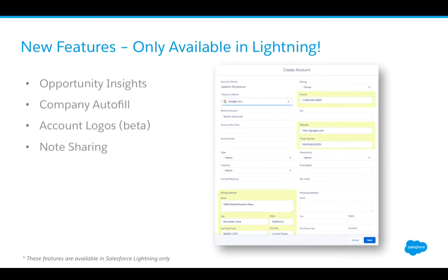With Company Autofill there's also Account Logos in beta — if a logo is available for that account, it'll be populated, giving users a visual reference on mobile and in Lightning. And Notes, which was rolled out with Lightning last year, now allows users to write outlines and notes right within the Lightning experience and share them with other users — for example, sharing an account plan or campaign outline.